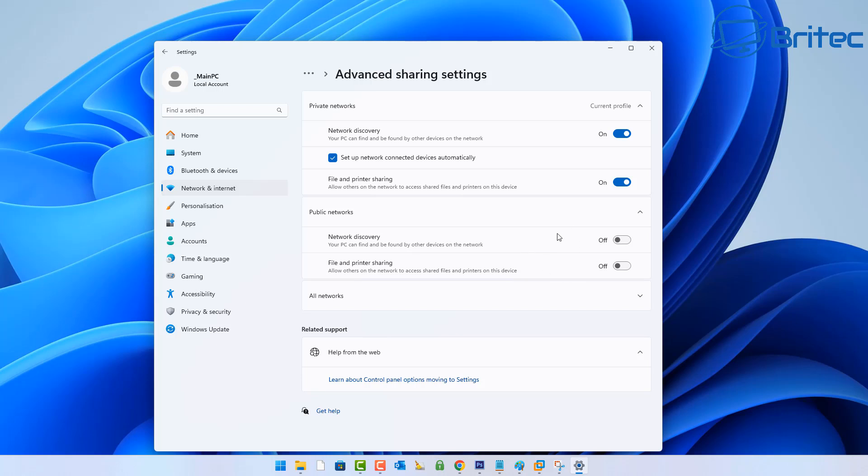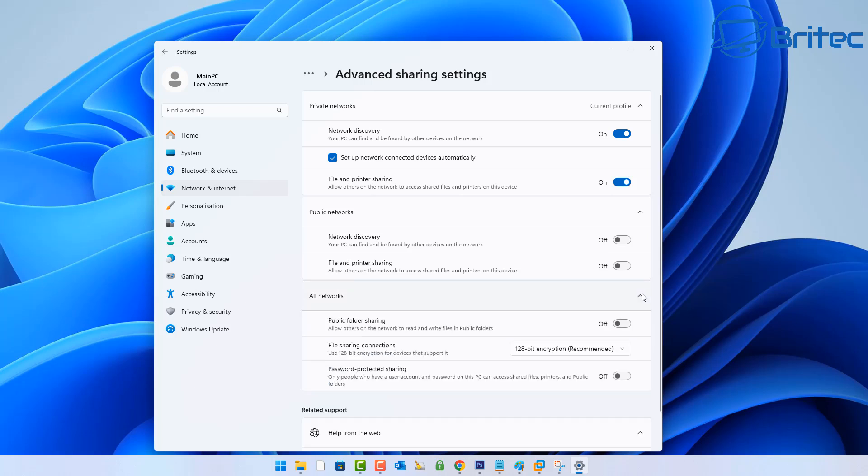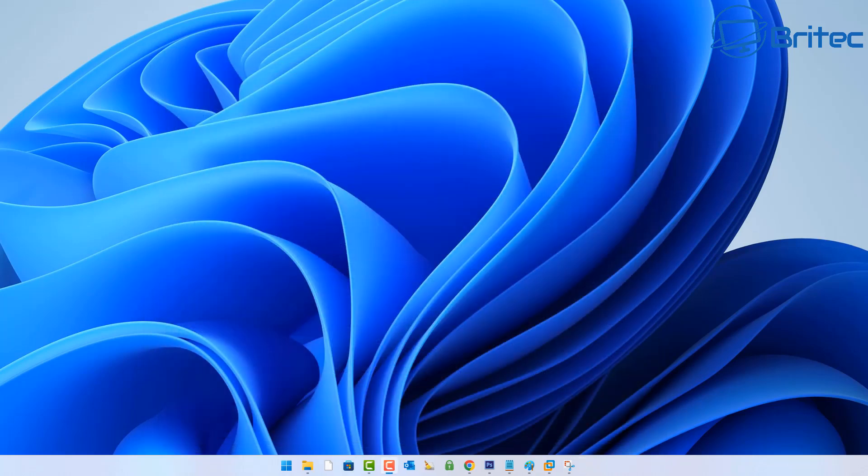In your Public Networking, just make sure these two are set to off. Then we're going to go down to where it says All Networks and you can make sure these two are set to off as well. This is for your Public Folder Sharing and also for Password Protected Sharing. Turn this off because this can knock you off the network.